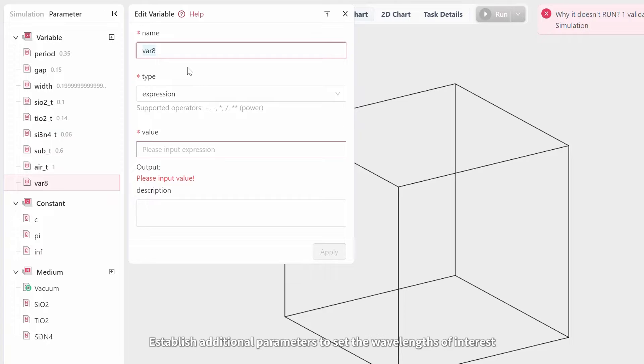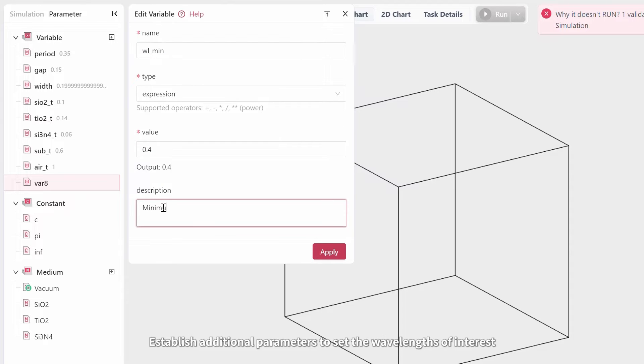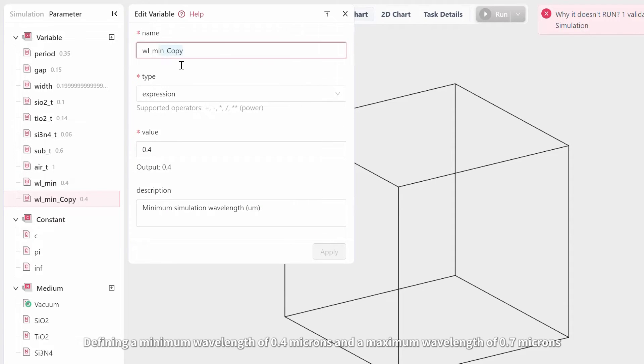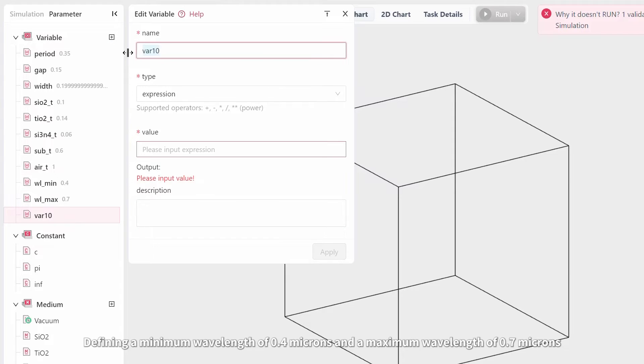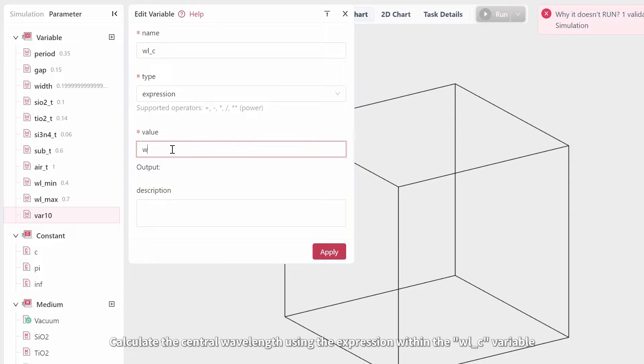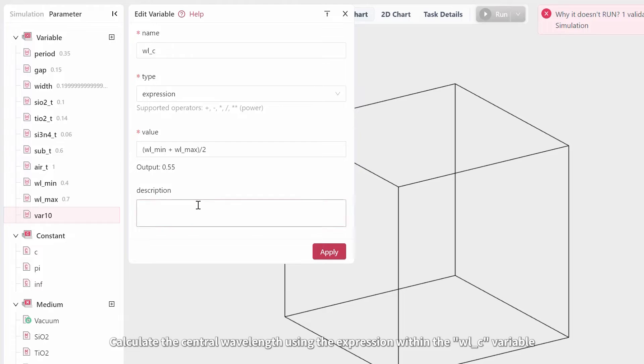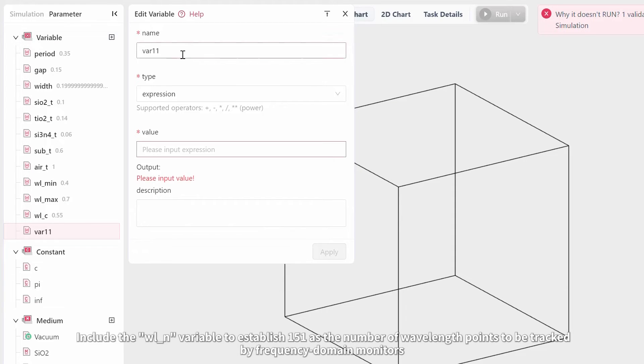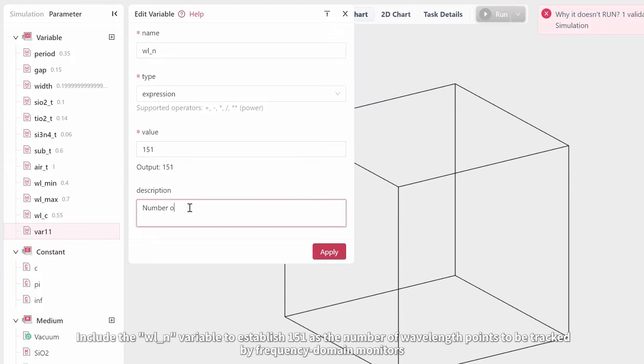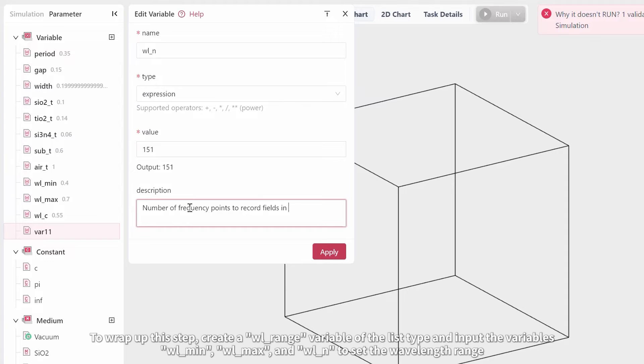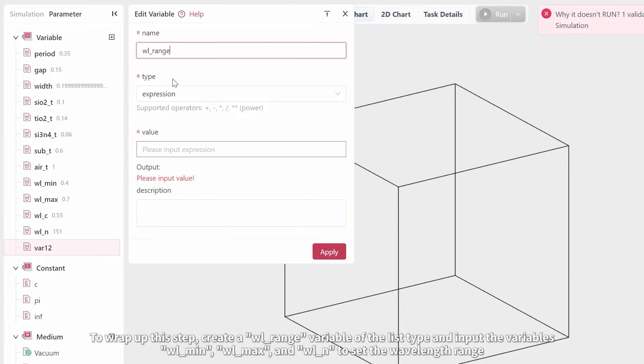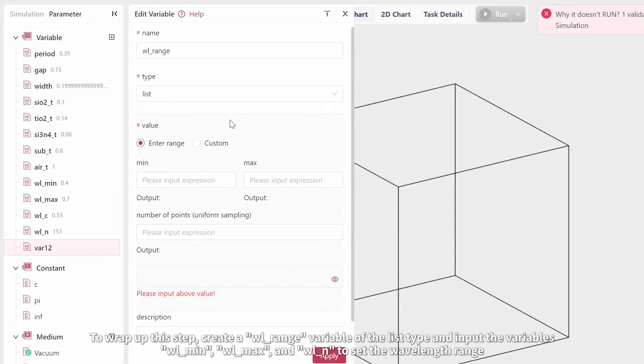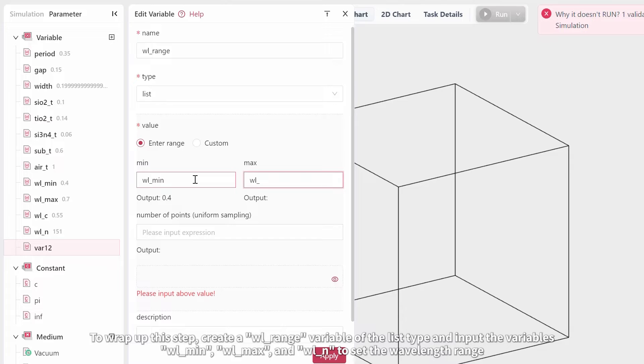Establish additional parameters to set the wavelengths of interest, defining a minimum wavelength of 0.4 microns and a maximum wavelength of 0.7 microns. Calculate the central wavelength using the expression within the WLC variable. Include the WLN variable to establish 151 as the number of wavelength points to be tracked by frequency domain monitors. To wrap up this step, create a WLRange variable of the list type and input the variables WLMin, WLMax, and WLN to set the wavelength range.